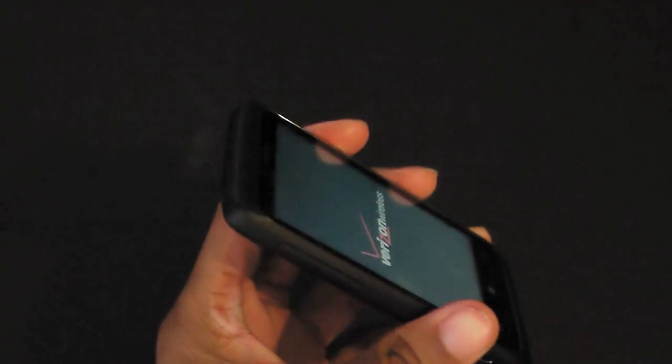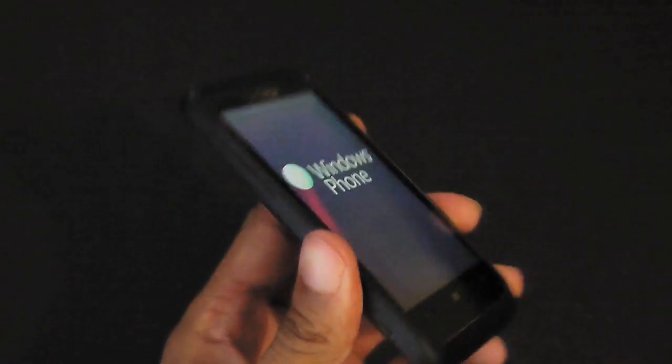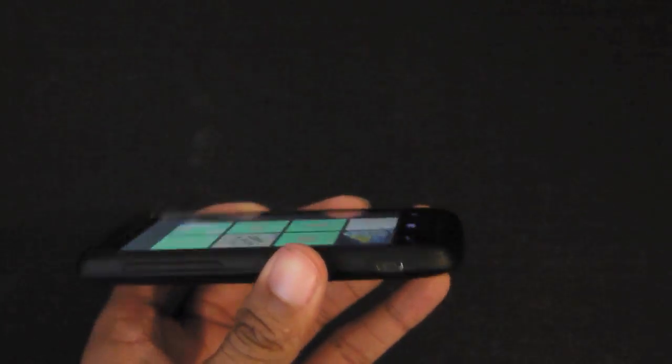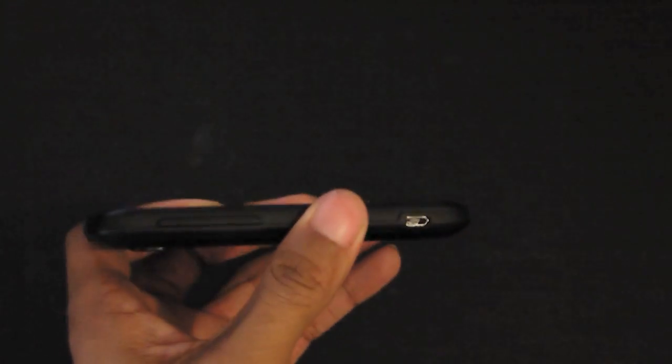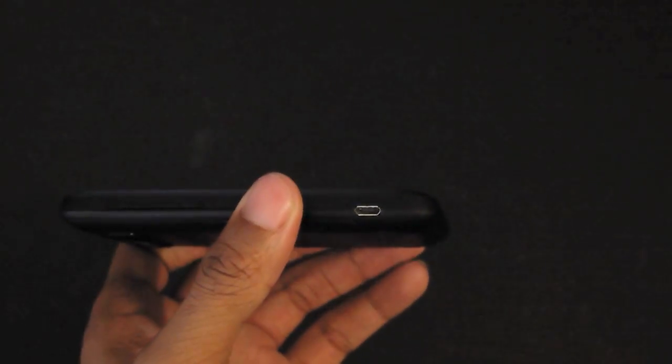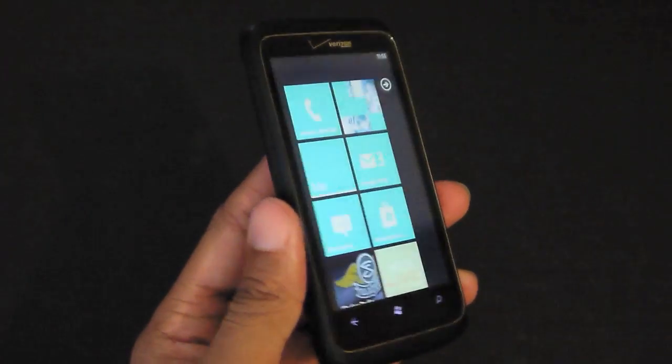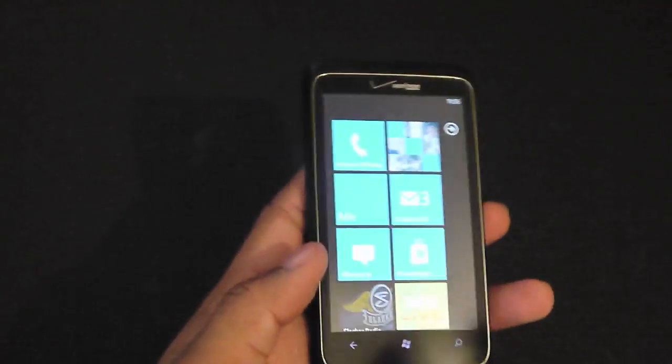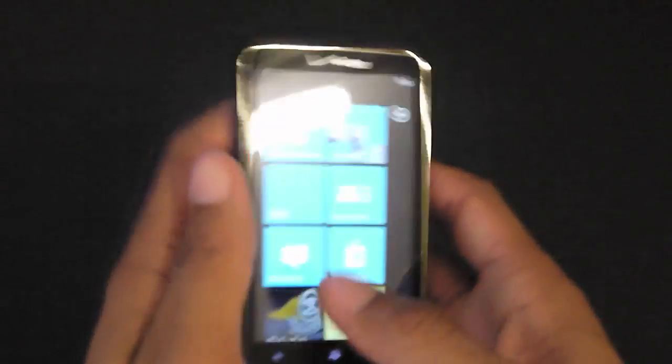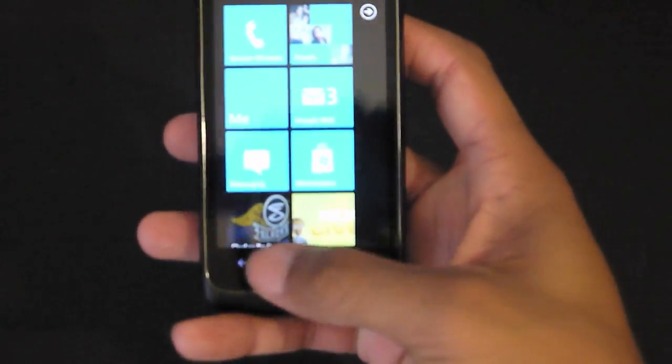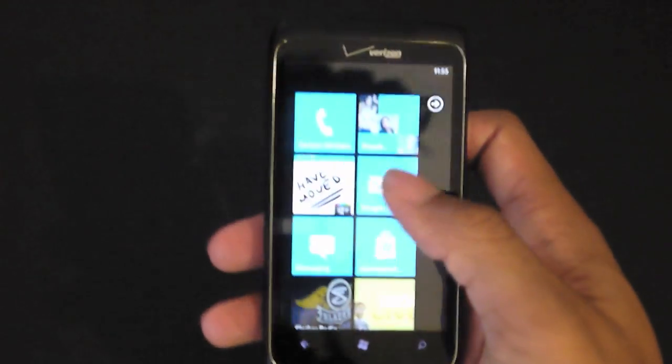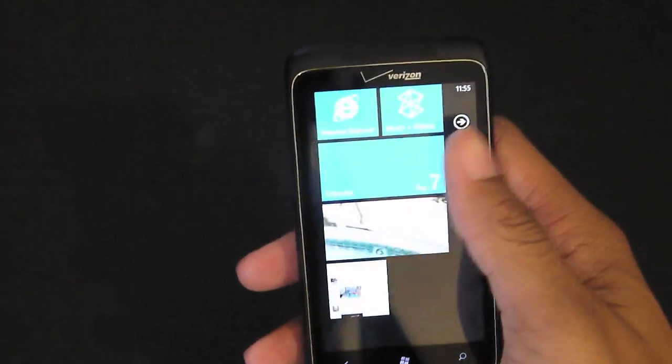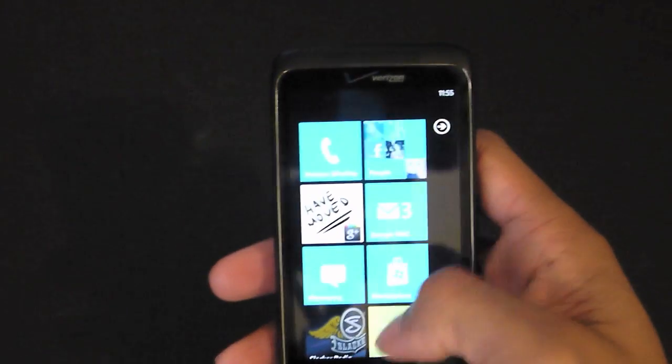Microsoft is basically standardizing what this software should look like - the standards are the three touch buttons on the bottom and all this pretty much looks the same. Windows Phone 7, let me cover a little bit about that. Basically you have a tile home screen.